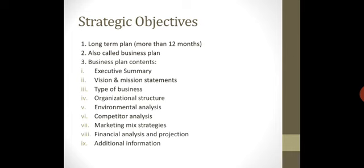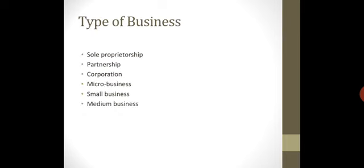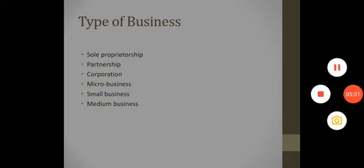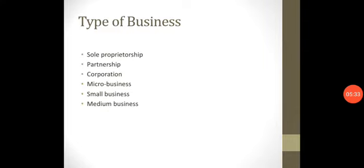So moving on, we have to discuss in detail heading number 3, type of business, and heading number 4, organizational structure. So type of business, what kind of businesses you can start as an entrepreneur. First is sole proprietorship, which means that you are only one in charge in the whole business and you are the owner and you are running the business. You can hire other people, but main focus is that every activity you are doing, for example marketing, you are doing all in all in your business.